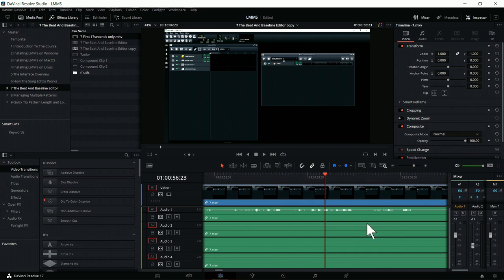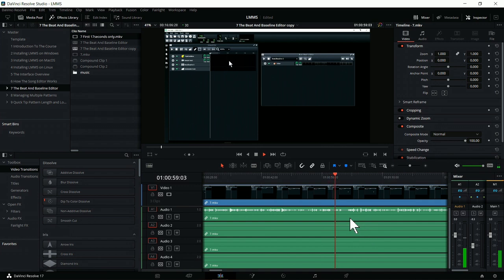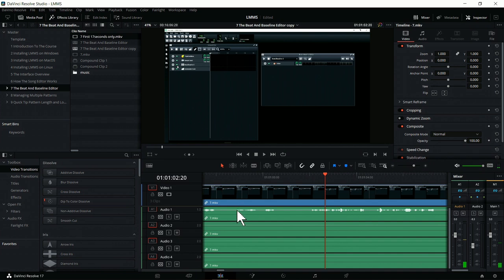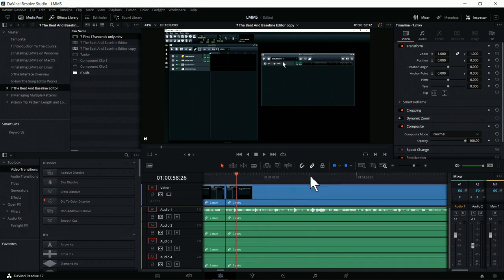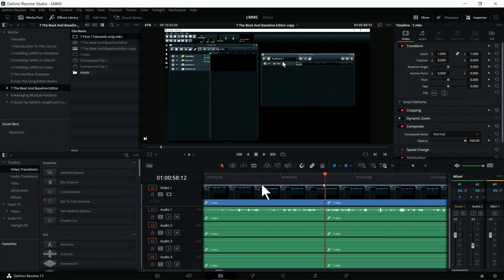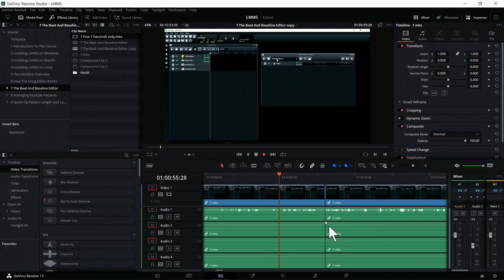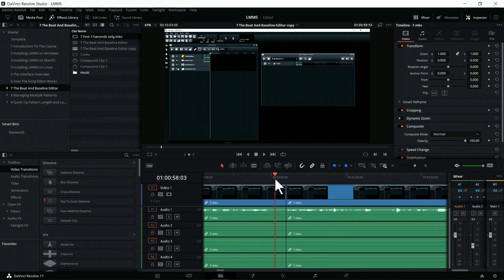We've got an edit where I've repeated myself — that happens more often than I care to admit. I'm using Alt and the scroll wheel to zoom in. We've got 'which you can see' repeated twice. So I'm going to go roughly in the middle where I take an intake of breath, set an in and out point, press delete, and then listen back to the cut. I always find that incredibly useful in case I've mismanaged the cut.